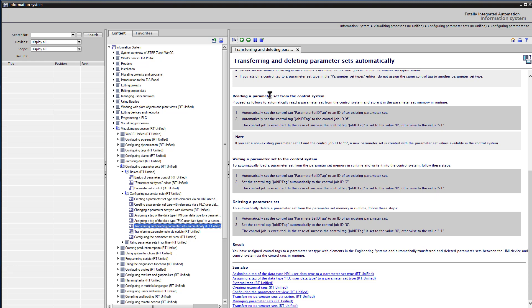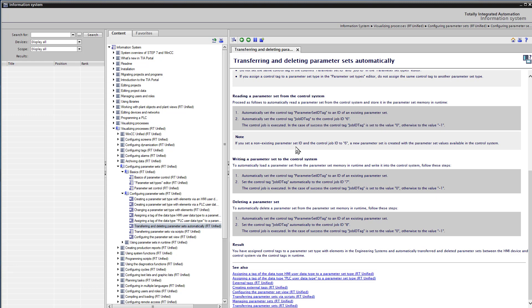it tells you if you want to read a parameter set from the control system, what I think of as upload, it's coming from the PLC and going into your parameter set, then you use job ID of 6. And if you want to load an existing parameter, then the ID value should be the ID number of that parameter set. You can also set a non-existing parameter set and have the process create a brand new parameter set from the values that are in the tags.